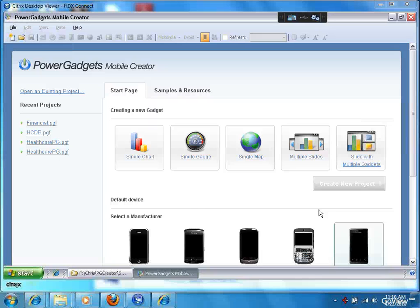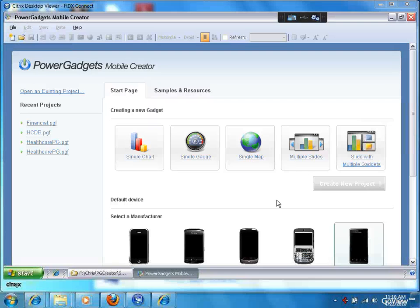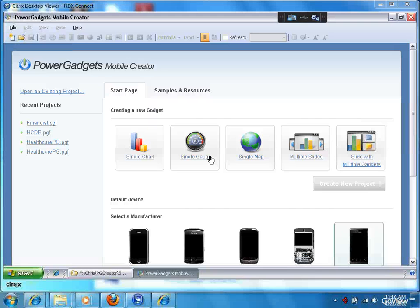This is the PowerGadgets app creator for ZenApp. This is the tool you use to create your applications that look great on mobile devices and even desktops, and then you would publish it with the corresponding presenter app that comes with it.